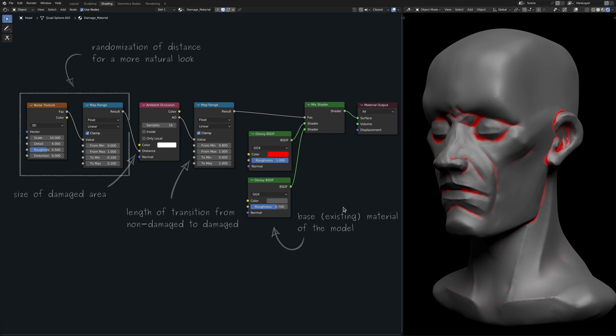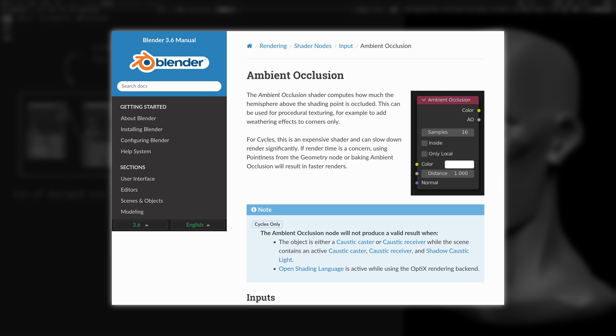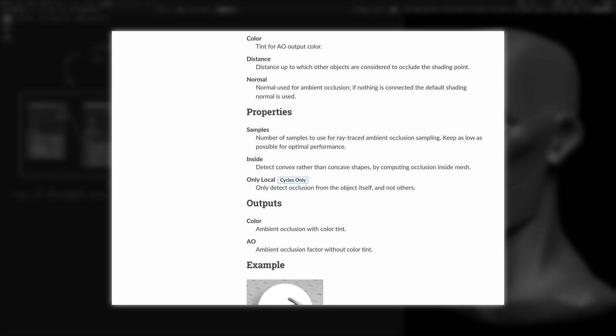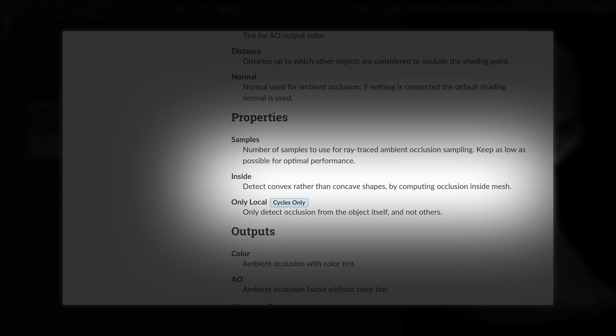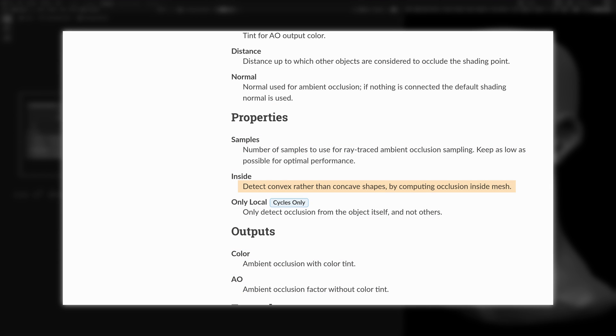while I was reading through Blender's documentation on the ambient occlusion node, I came across the logic behind the option labeled Inside. As it turns out, this option changes the internal calculations of this node to apply to concave regions rather than convex ones.